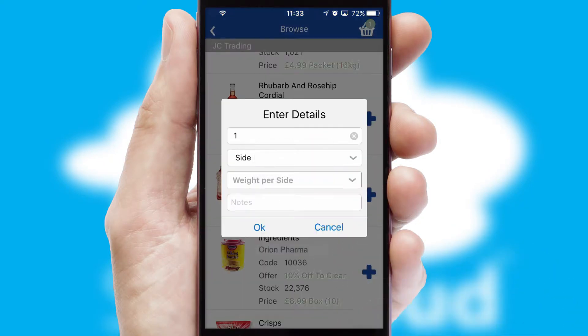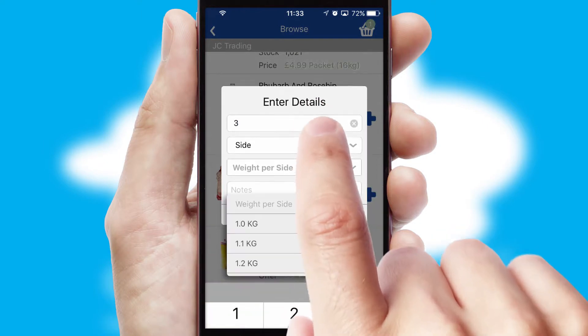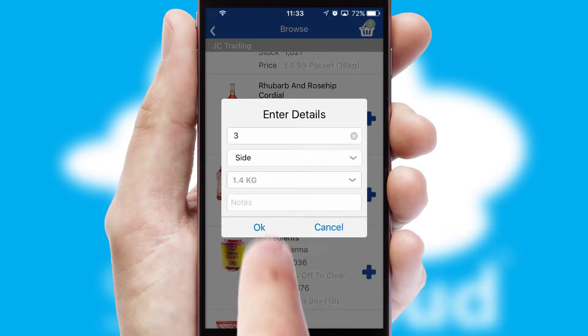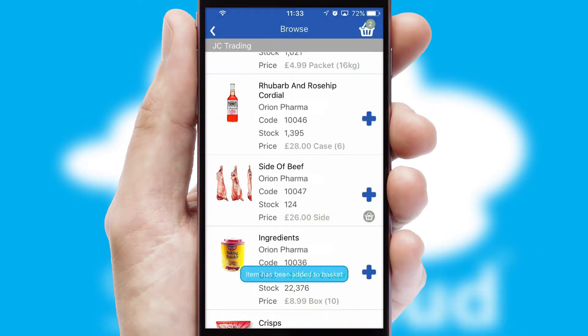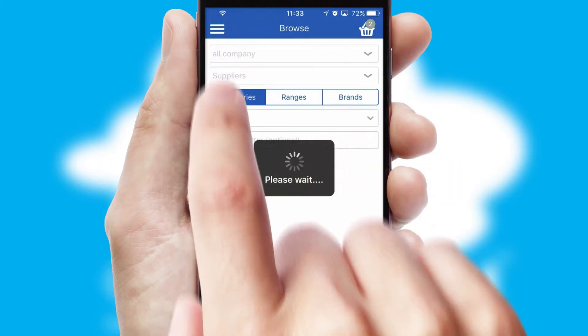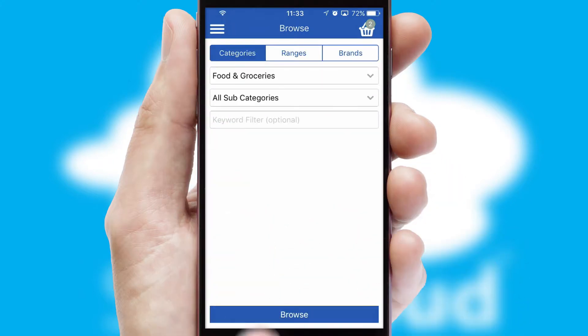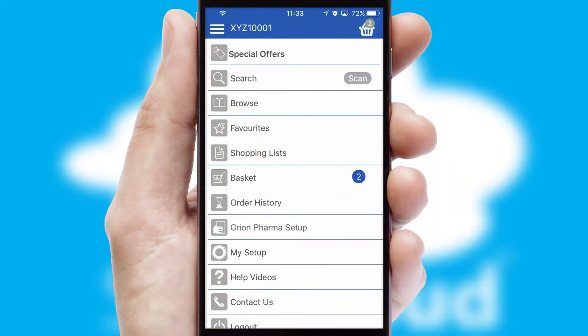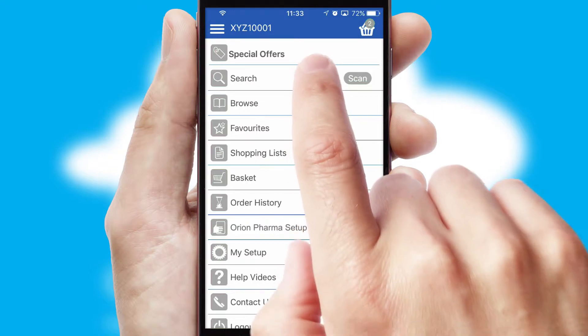SwiftCloud can also deal with multiple product options, including complex configuration rules. You can keep track of how many items you have in the basket with the icon at the top right of the page.